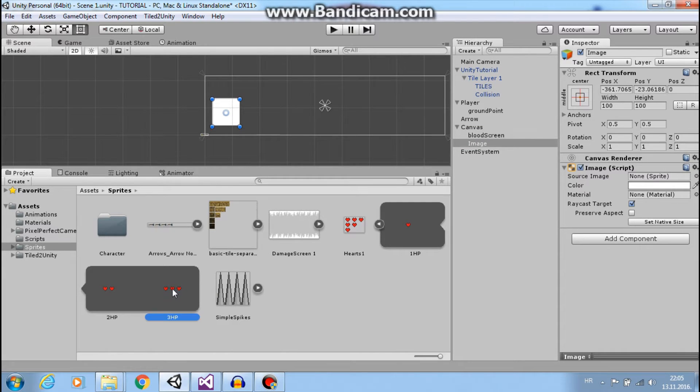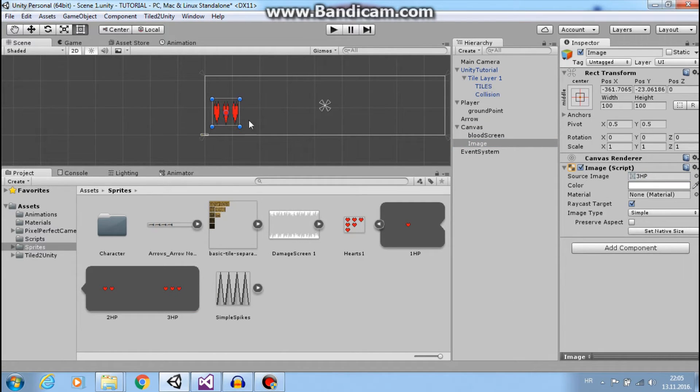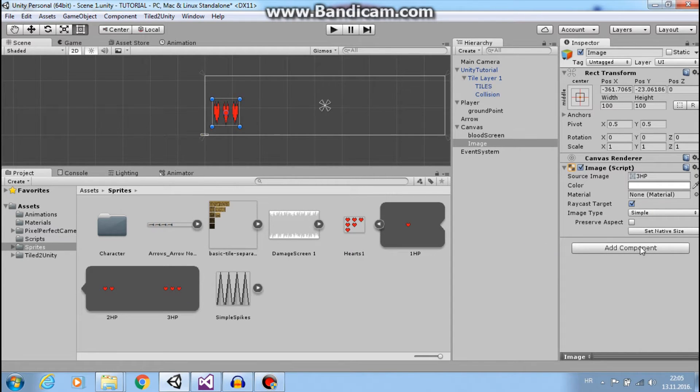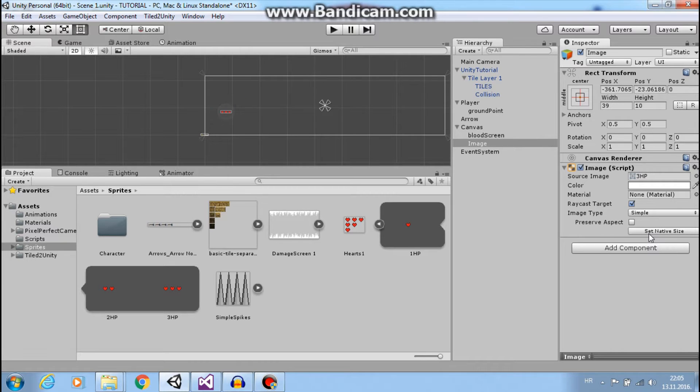I will set native size and scale it to 3 and 3.